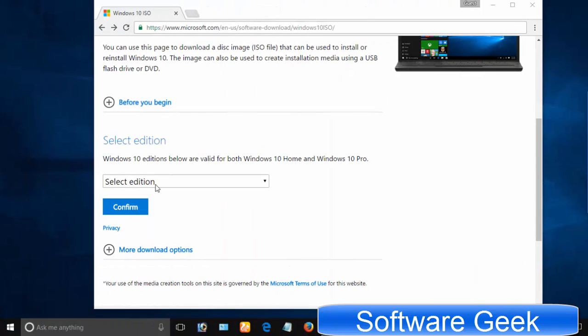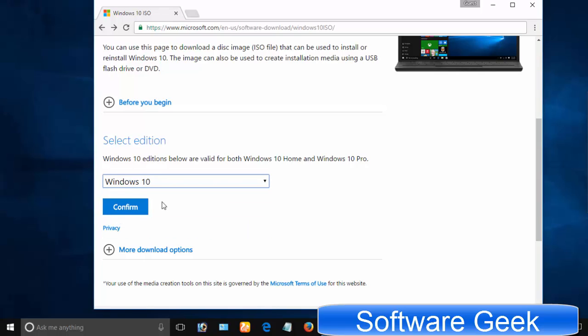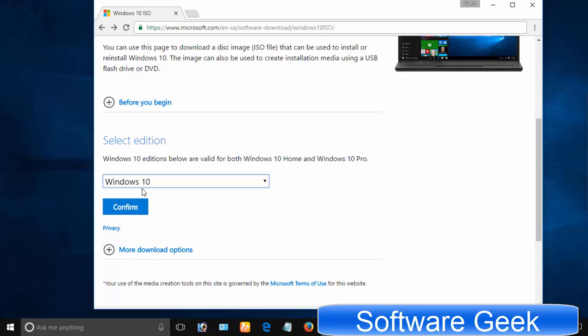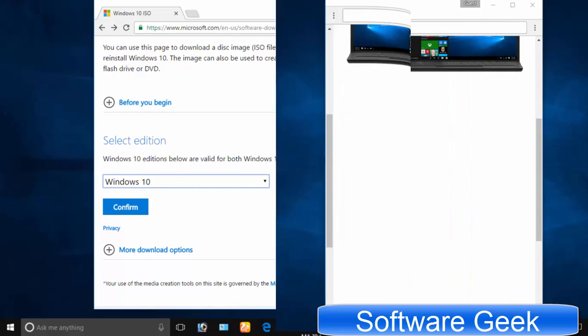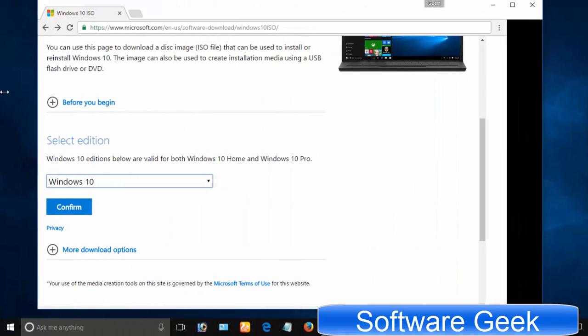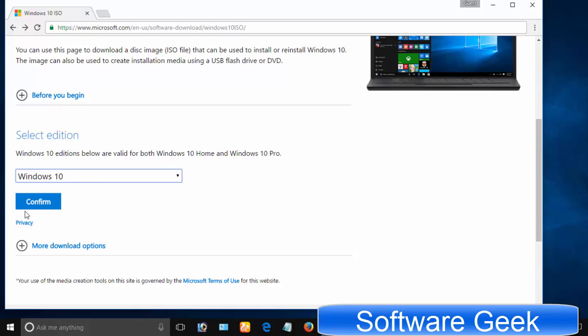Select the Windows edition you bought or upgraded to. Since I upgraded to Windows Pro edition, I'm going to select Windows 10 option from the dropdown menu that contains both Windows 10 Home and Windows 10 Pro. After having selected the accurate Windows 10 edition, click confirm.